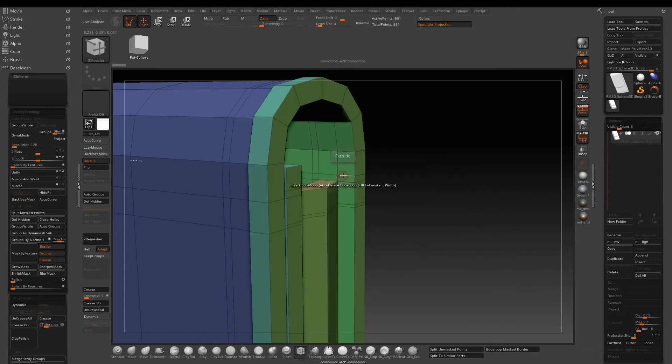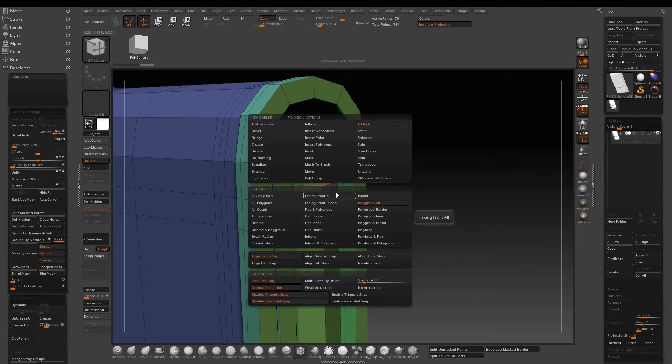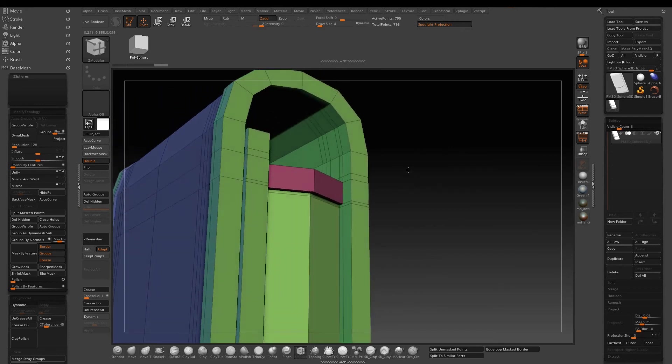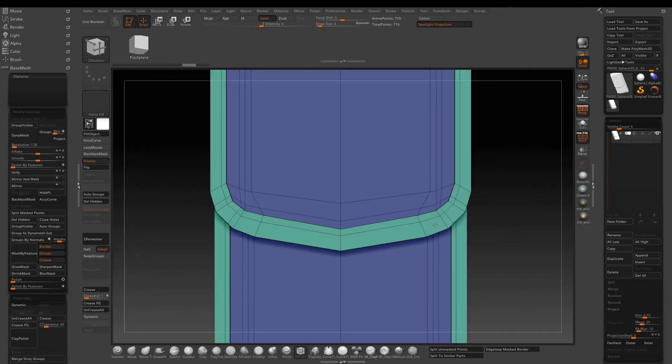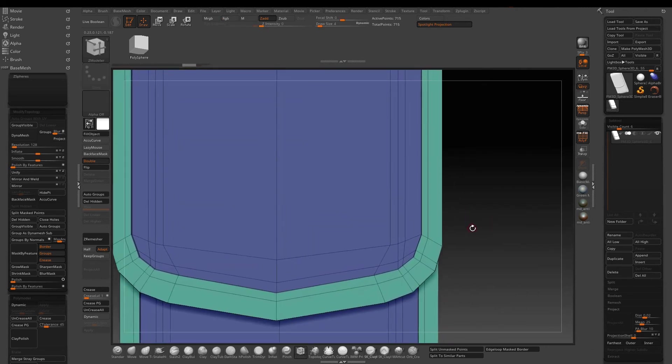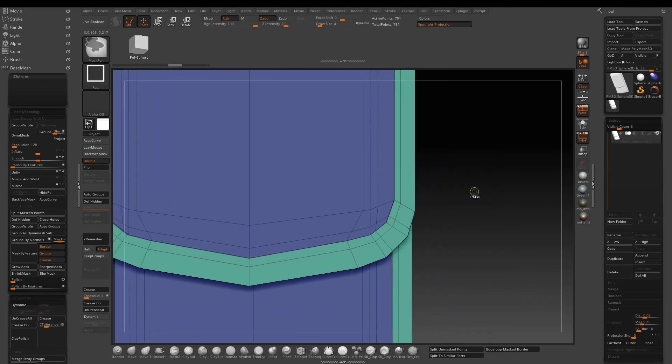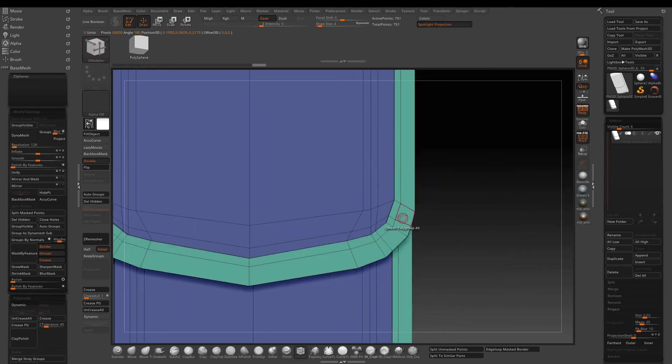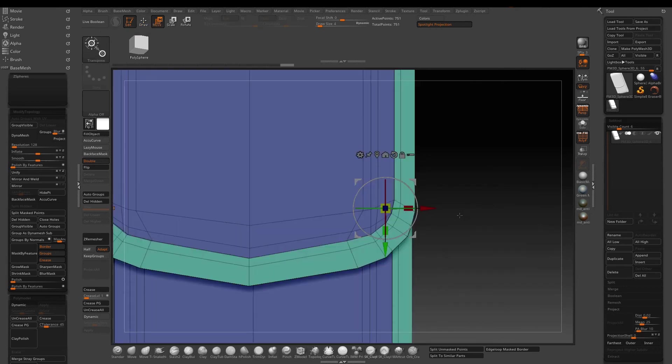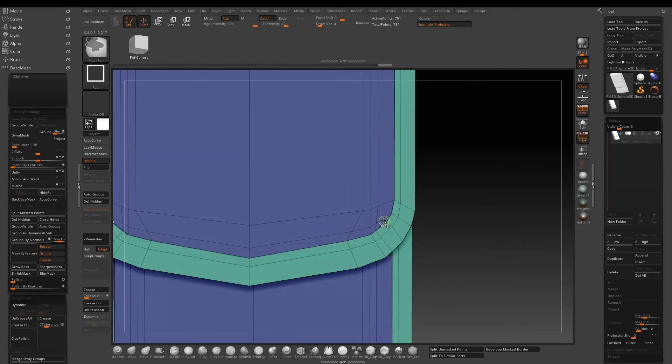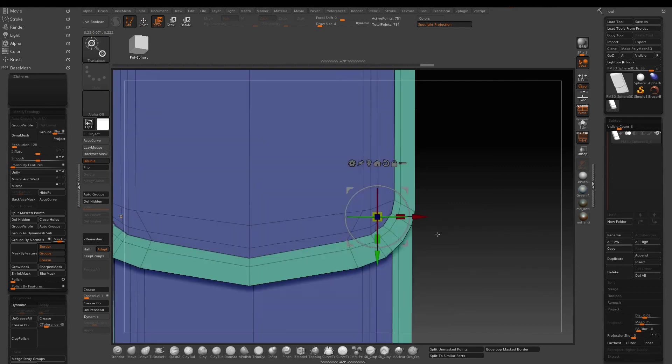Now insert additional edge loop. We need that for Q-mesh the top surface. Since we added some edge loops for other areas earlier, now you can see some very close edges. Just spend some time and spread out the verts. That way the corner will be nice and round when we subdivide.